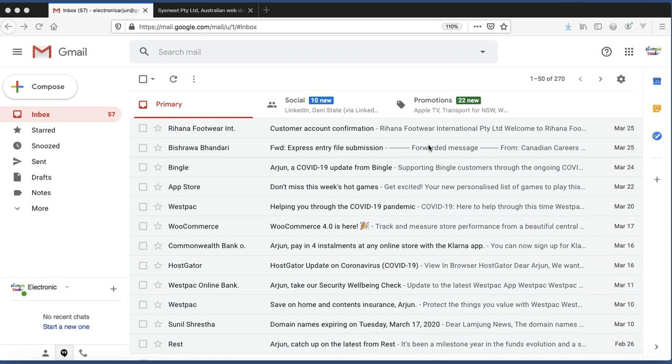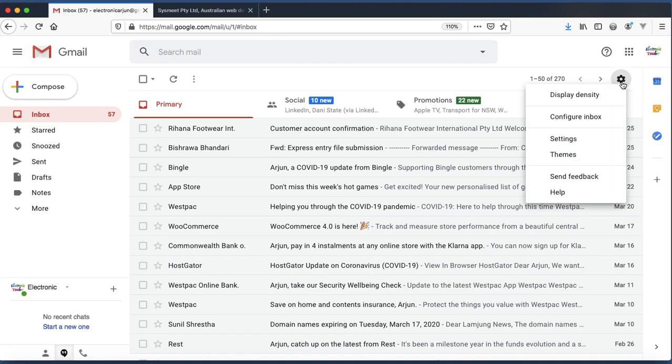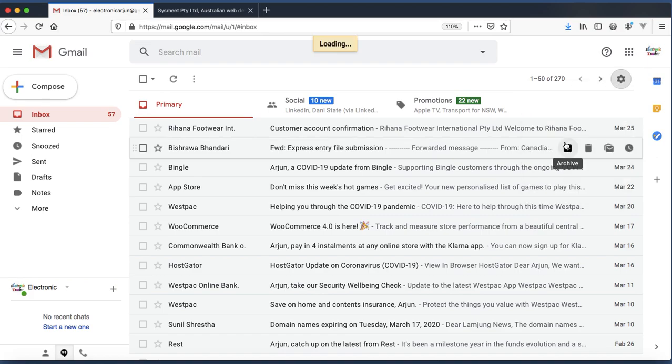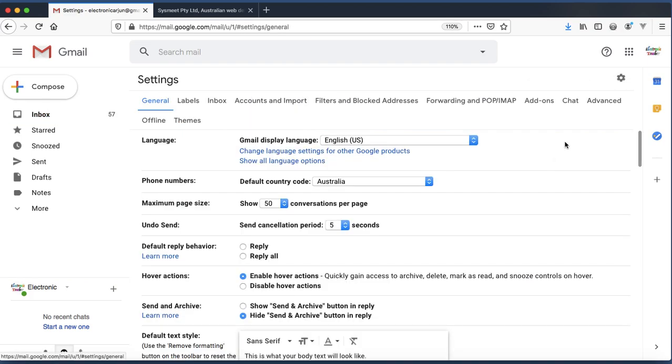After login, click on the little settings icon that is on the right corner over here. Click on that icon and click on Settings option.